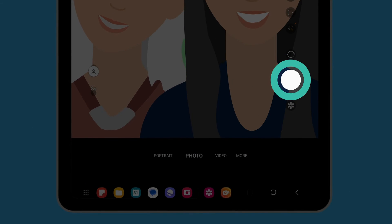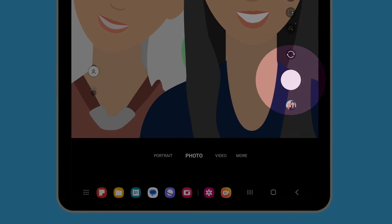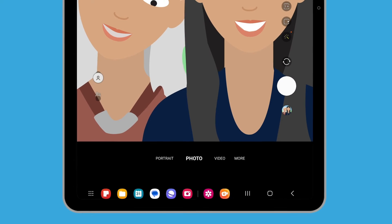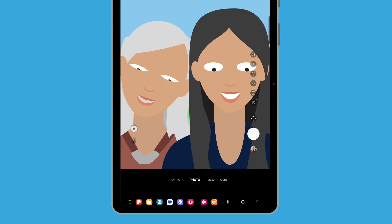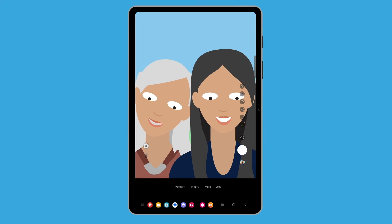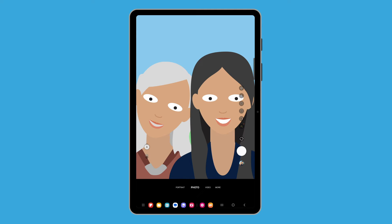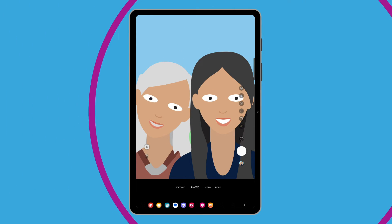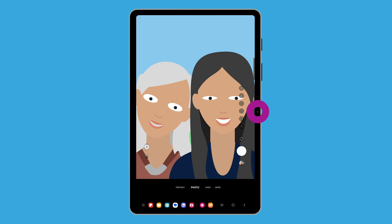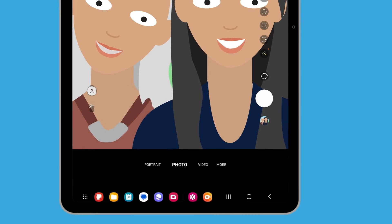Tap the Capture button to take your selfie. Take as many photos as you like to practice. It can be a good idea to look directly at the top of the screen when taking a selfie. The photos you've taken are saved in the gallery app — let's take a look at them now.